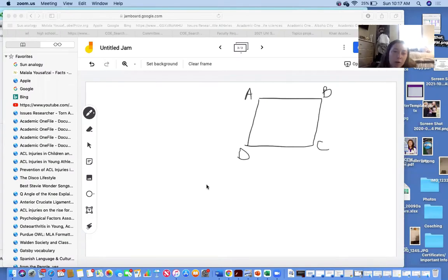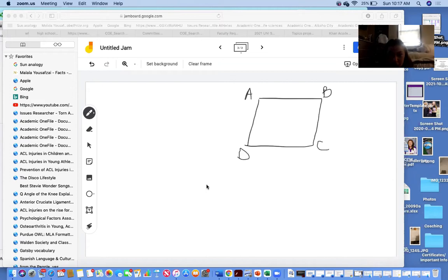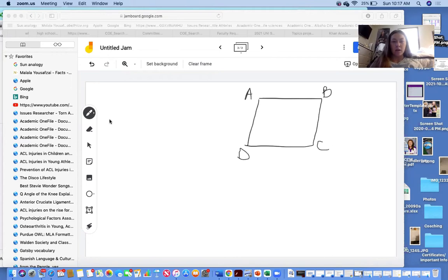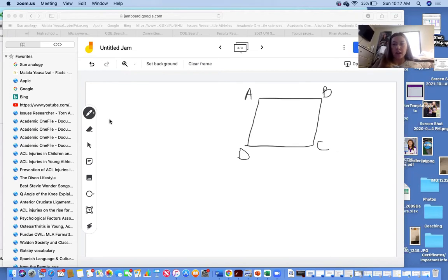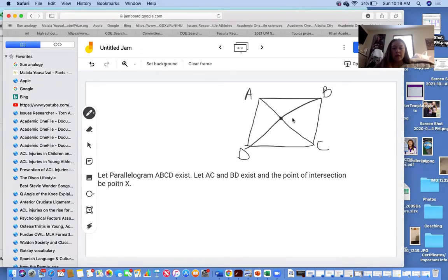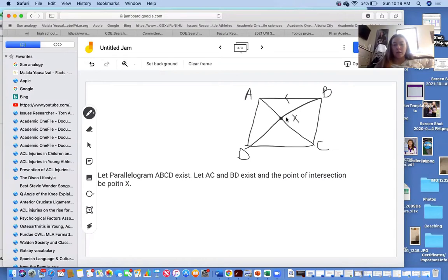Before we can make a conjecture, let's see what we know about this parallelogram. We've got A, B, C, D here. We have to state the definition of a parallelogram. A parallelogram is when the opposite sides are parallel. So AB is going to be parallel to DC, and AD will be parallel to BC because of the definition of a parallelogram.